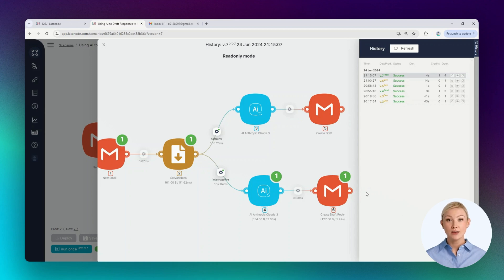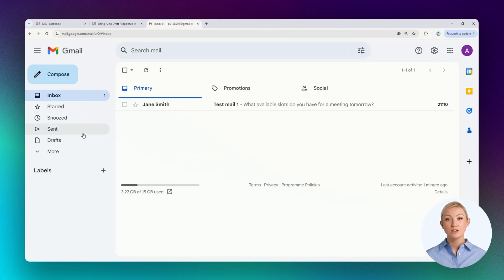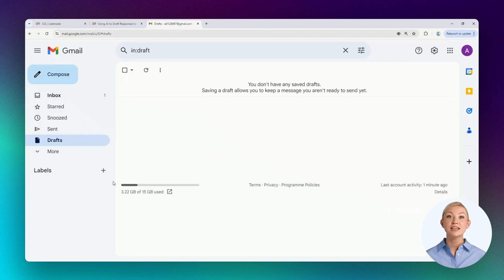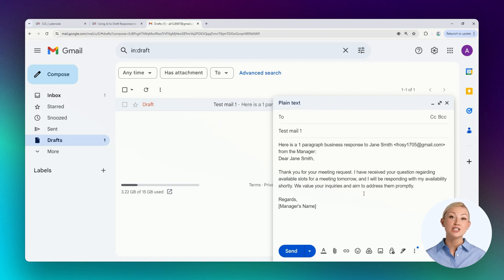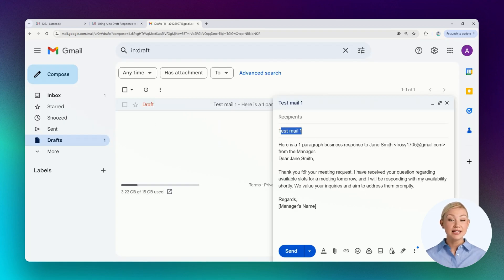Let's look at the draft itself. Let's open it. The draft is generated with the needed subject and text, which says that the message is received. The question is being worked on and the answer will be given soon.